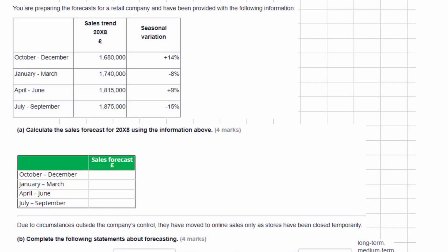In this video we're looking at forecasting, which is tested in task eight of the applied management accounting first sample assessment. We're provided with some information: you are preparing the forecast for a retail company and have been provided with the following information. We've got our sales trend for the year, divided into the various quarters.